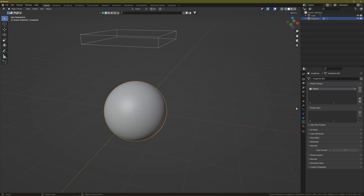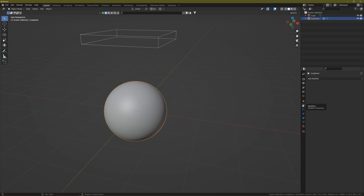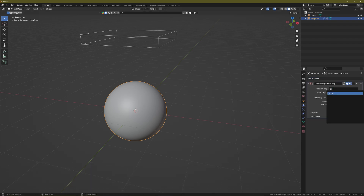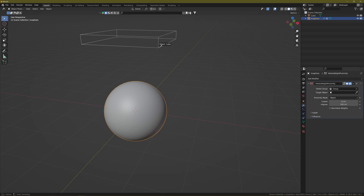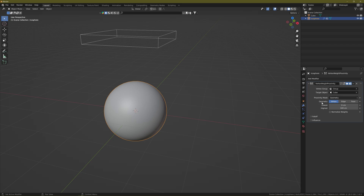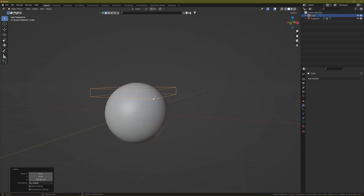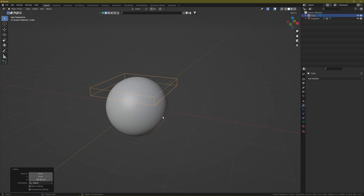Select the icosphere, go to the Modifier tab, add a modifier, and choose Vertex Weight Proximity. Select the vertex group you just created, then set the target object to your cube. In the Proximity Mode, switch from Object to Geometry, and in the Geometry section change from Vertex to Face. Now take your cube down a bit so it intersects with your mesh.